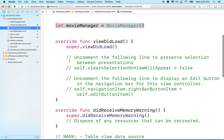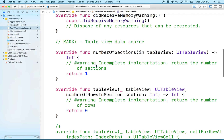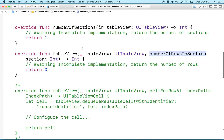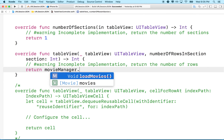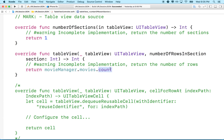Now in numberOfRowsInSection, we'll return movieManager.movies.count. That asks the movie manager how many movies are in its movies array.